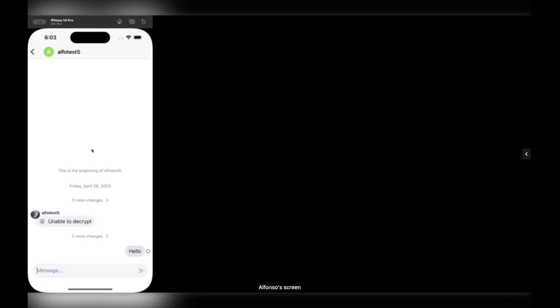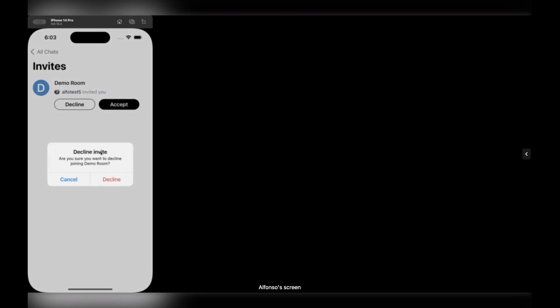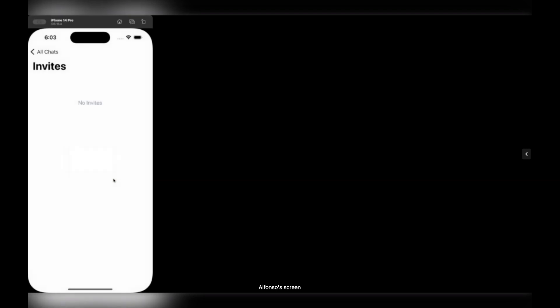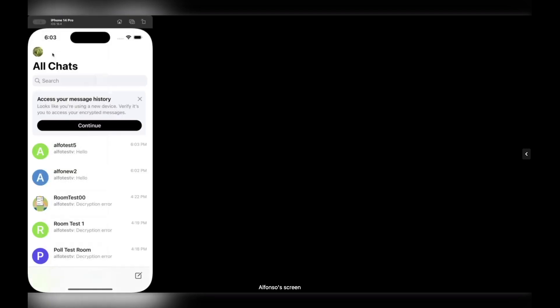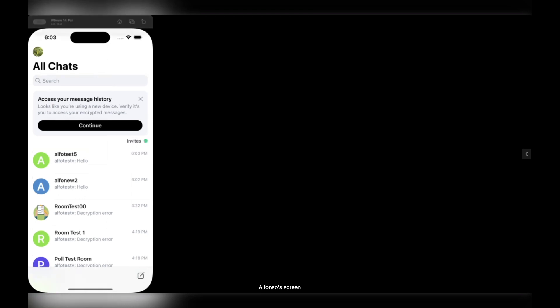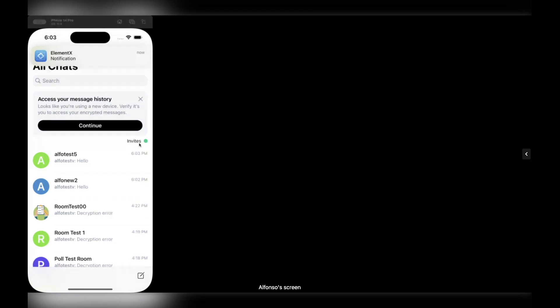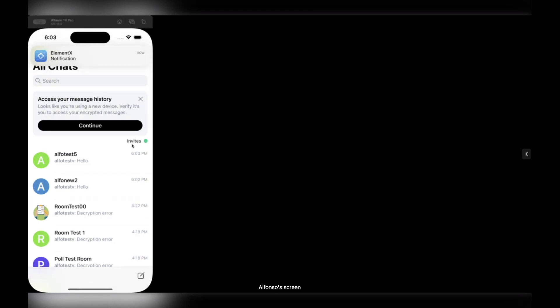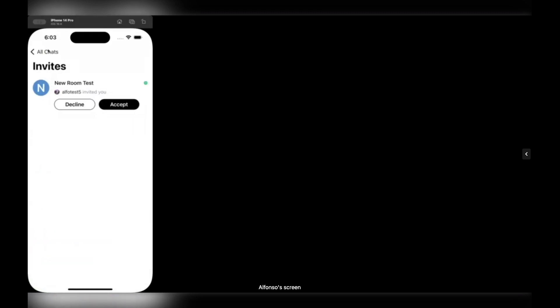And if I go back and decline the other one, just to show the other flow, I get a nice warning here. I can just decline the invite. And that's it for the invitations. While we were speaking, I received another invite just now, and you see the invites button popping again with the green badge telling me that I have other invites to be read.